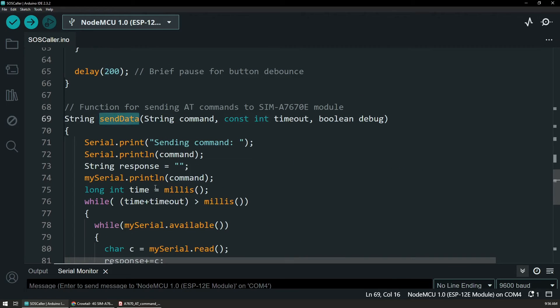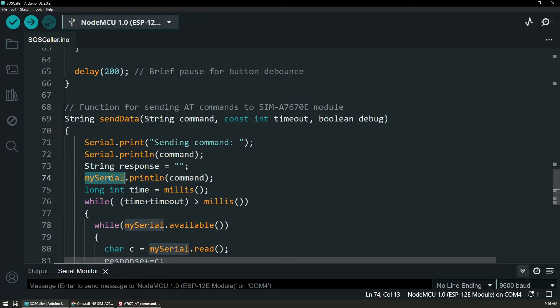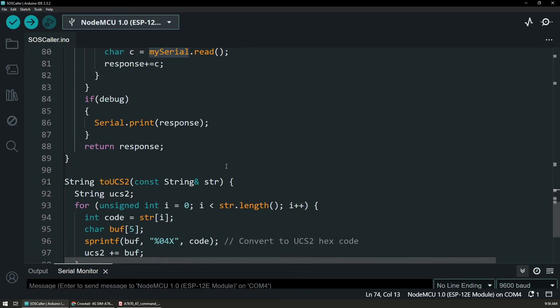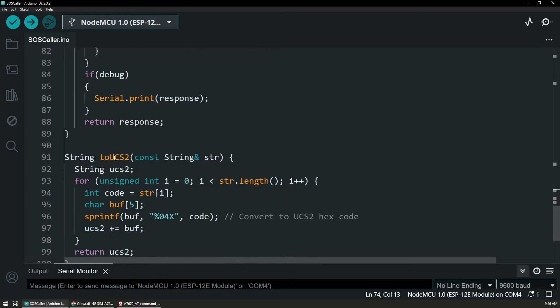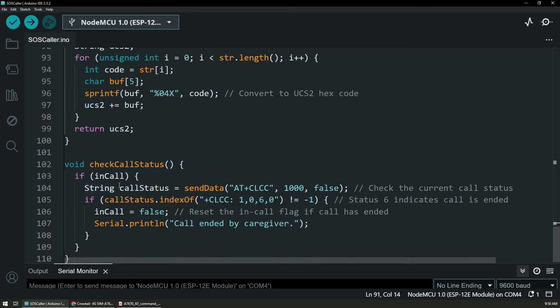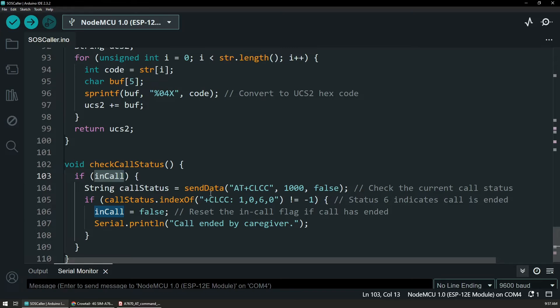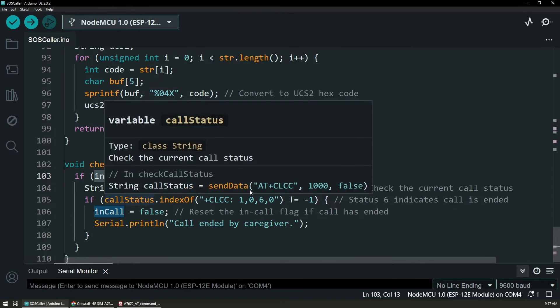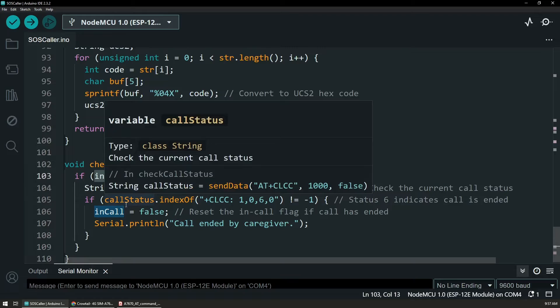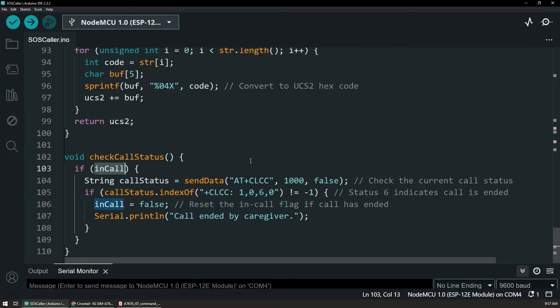I have a few helper functions. So like the one with send data that just writes to the proper serial port and outputs any output if we have. And also the function that will then convert any provided string in a form of ASCII to Unicode format. Finally, this is the check call status function. So if we are in a call, then we are issuing a command to get the list of active calls. And when we figure out that there is no more an active call, then we are just setting the right flags and terminating the call.